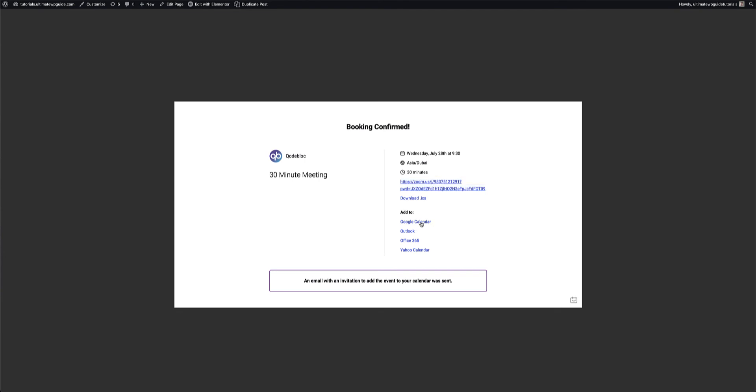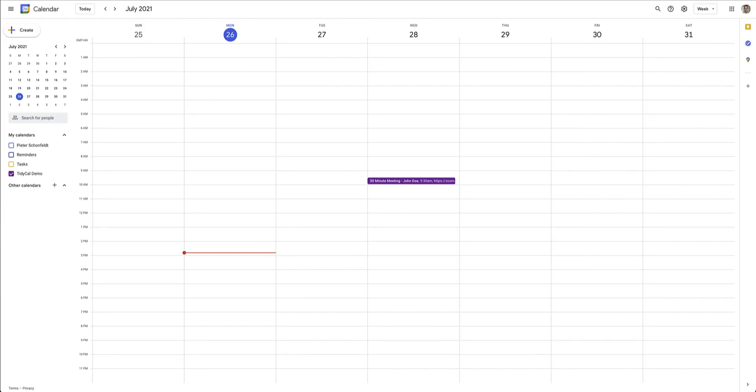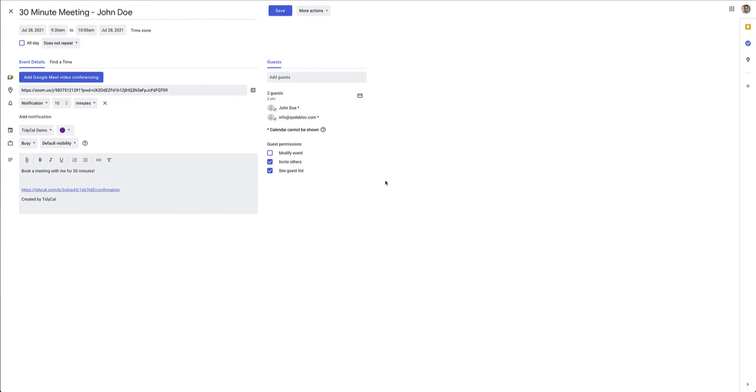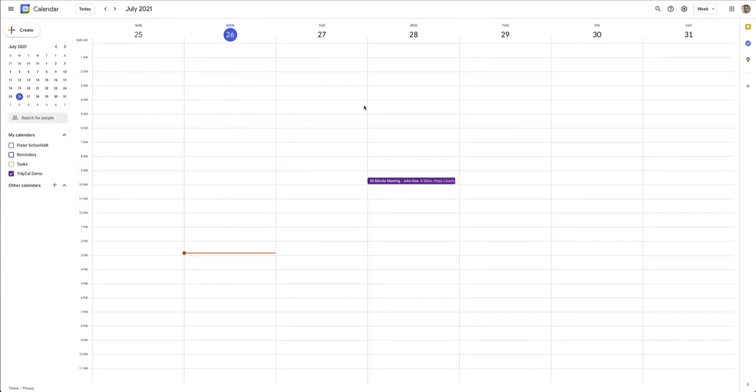Or you can automatically, because it's integrated, add this to your Google calendar, Outlook, Office 365, or Yahoo calendar. So if I jump over to my Google calendar for just a moment, here you can see immediately there is the booking that has just been made by John. And all of the details, including the Zoom link in there as well.